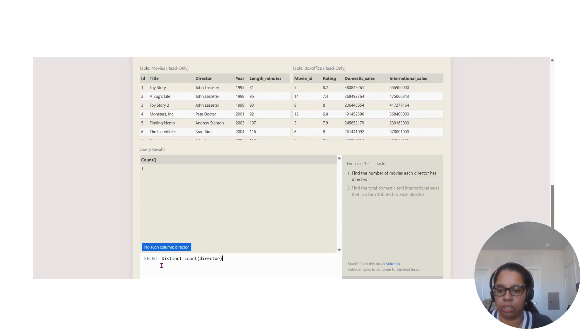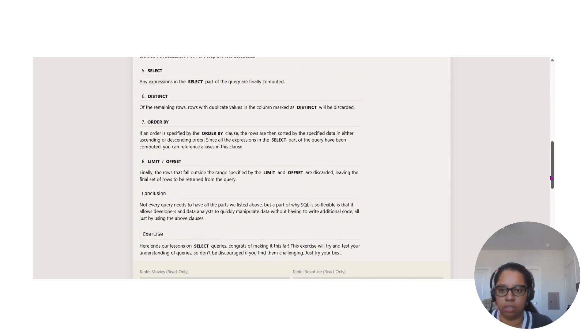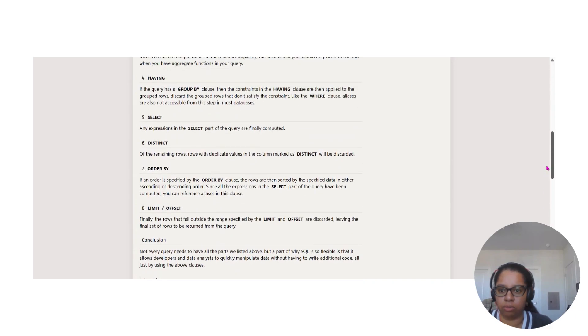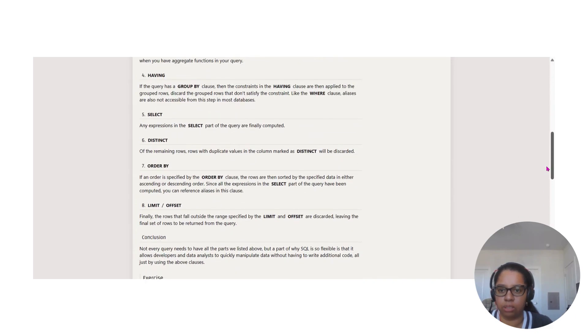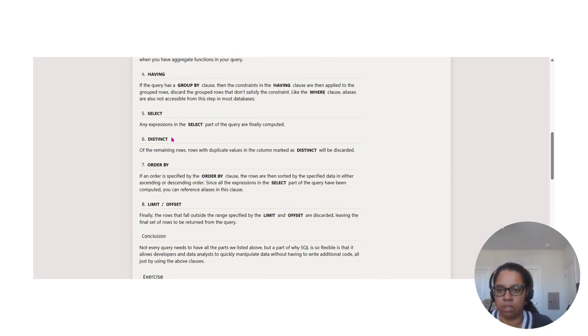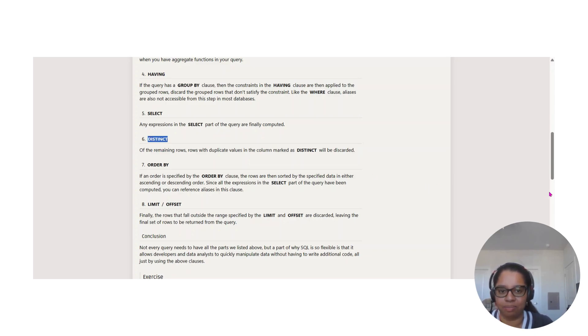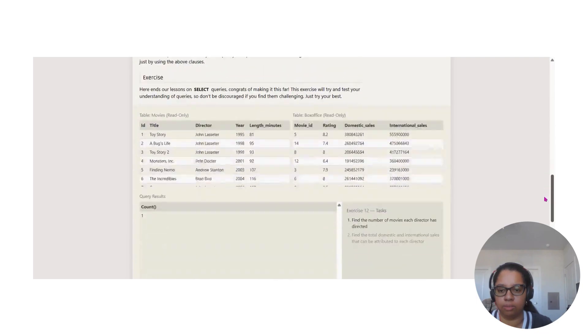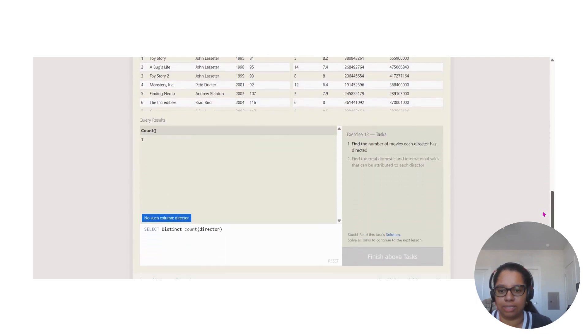So SELECT DISTINCT and then COUNT. Again we're using one of these clauses from here - DISTINCT. Remember what it will do: after remaining rows with duplicate values in the column marked as DISTINCT, it will be discarded.